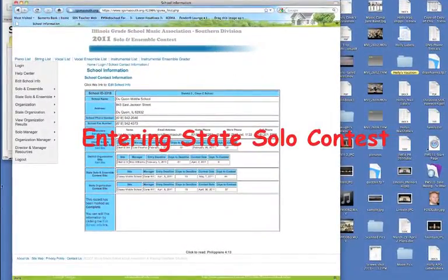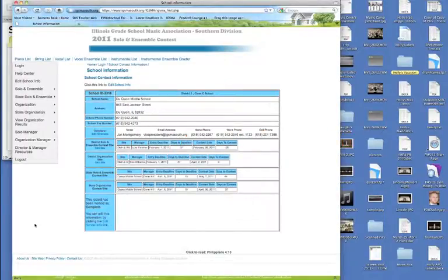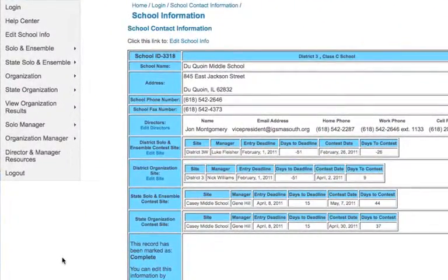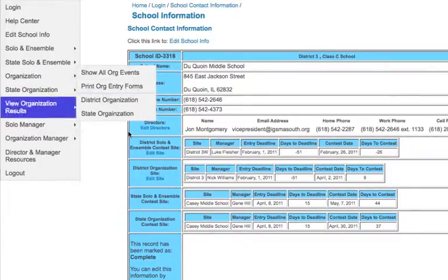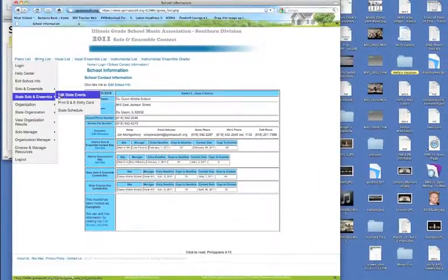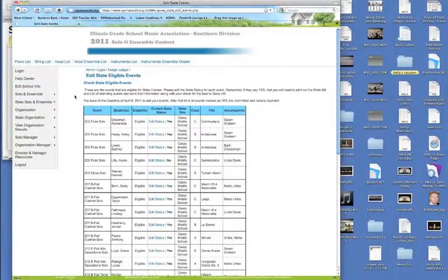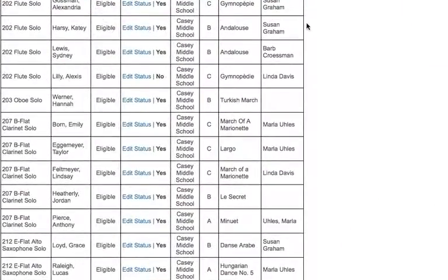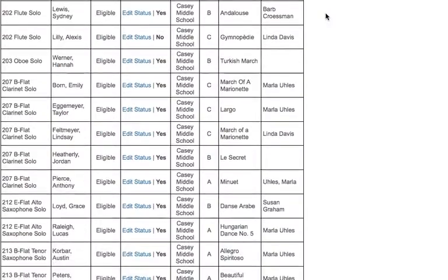State contests is just around the corner and the deadline is April 8th. You need to go in and check to make sure all the events that are supposed to be there are there, and if you want to remove any events, it's your job to remove them. After you've logged in and you see your school page, come over to state solo and ensemble and select edit state events. You'll see all of the events that you had in district contests that got either a first or a first superior.